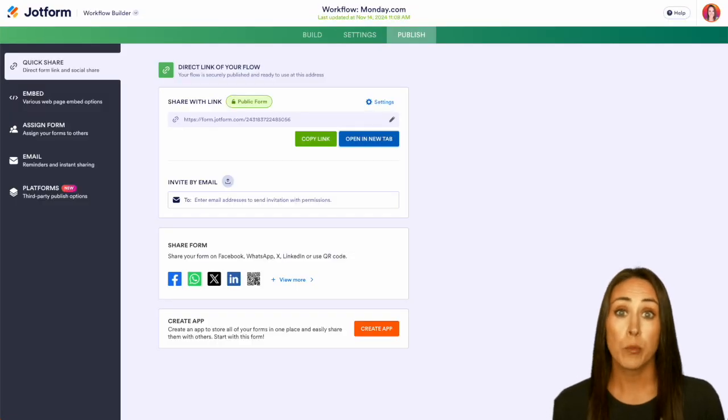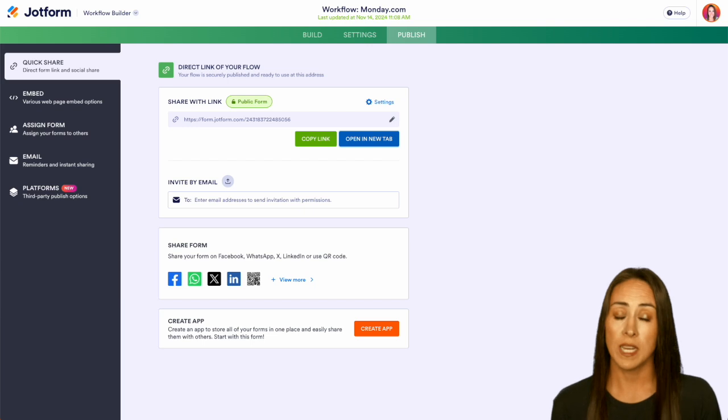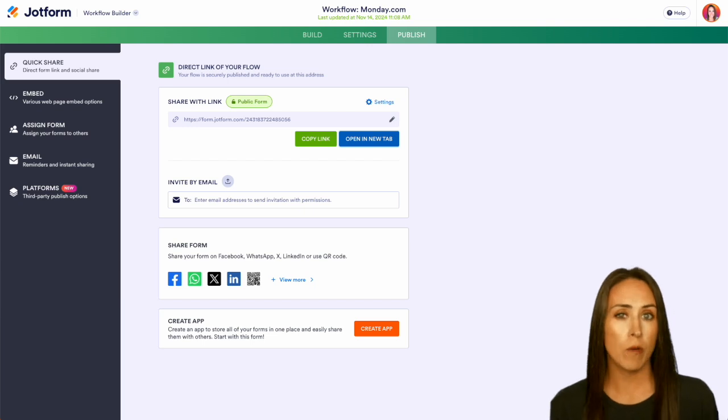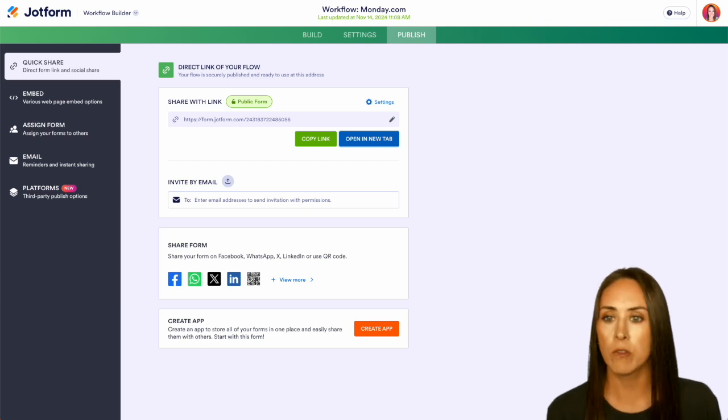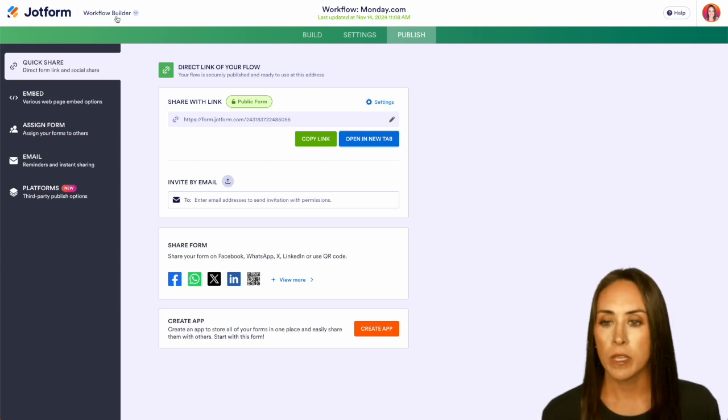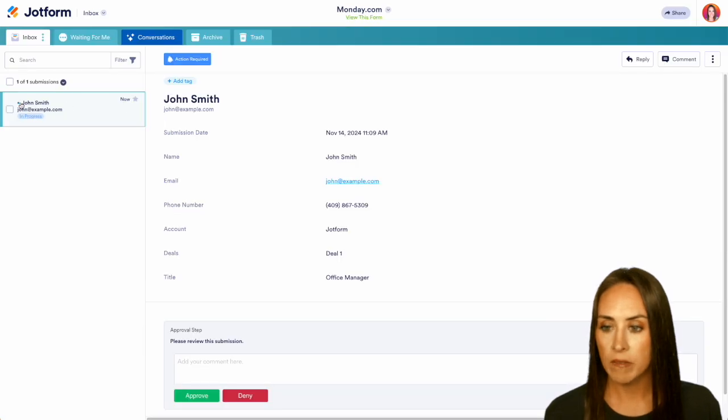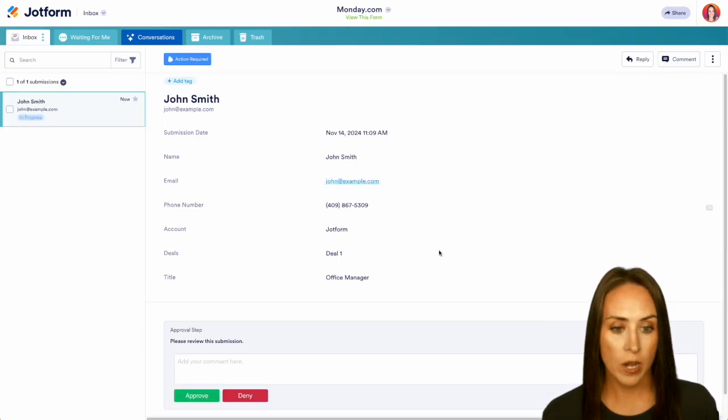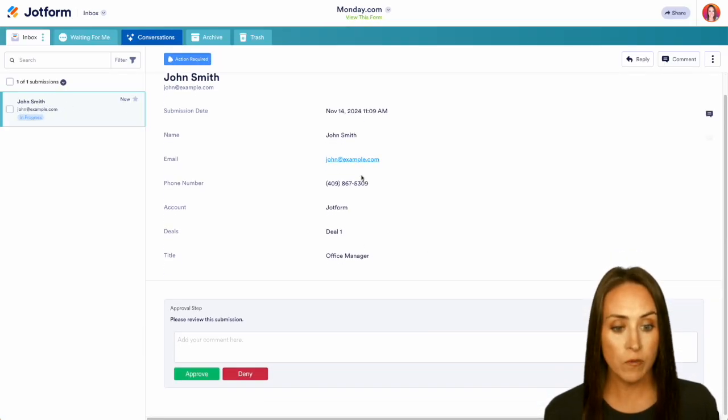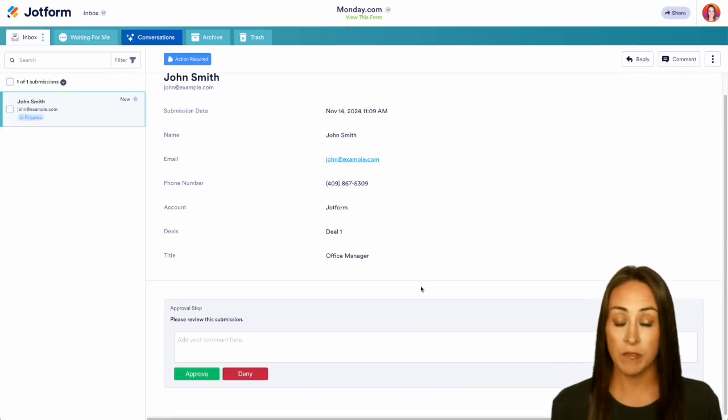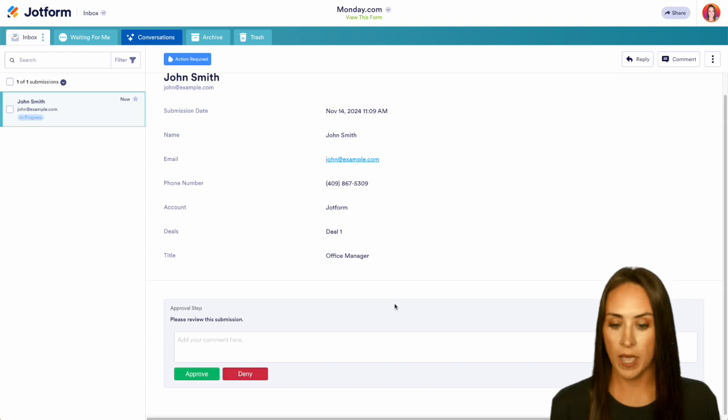Now as the approver, I'm going to receive an email from Jotform letting me know that I have an approval that needs to be approved or denied. But since I'm in Jotform, I'm just going to jump back over. We're currently in our workflow builder. We can go to our inbox, and we can see right here we have John Smith. Our action is required. I can review all of his information.